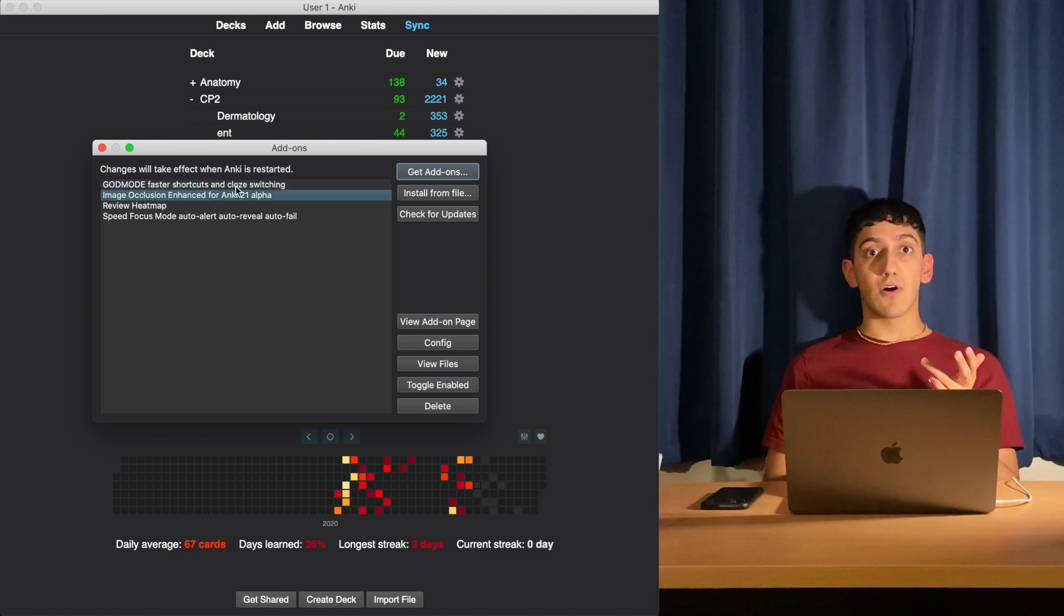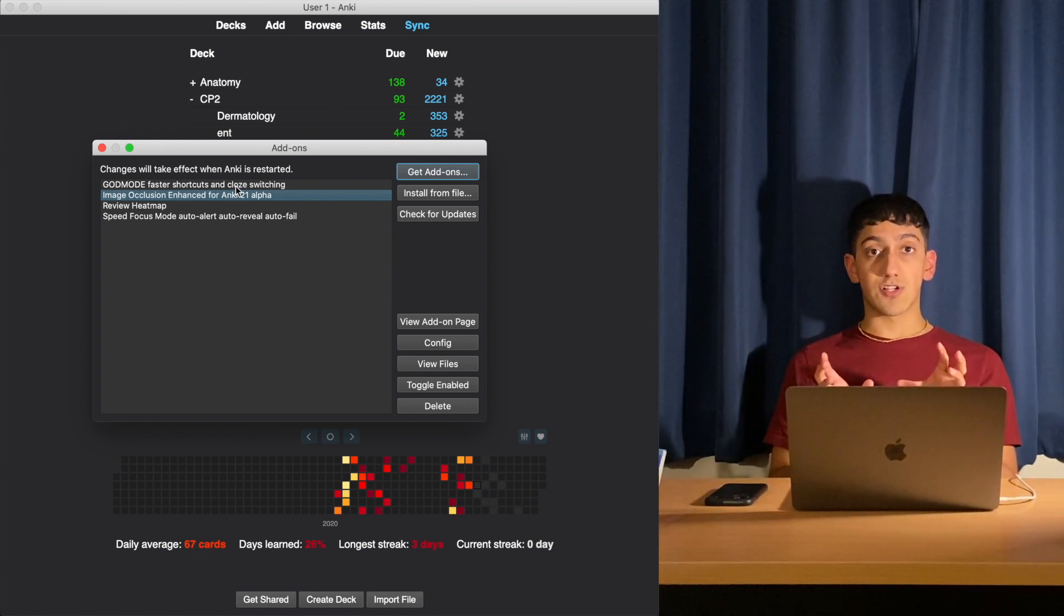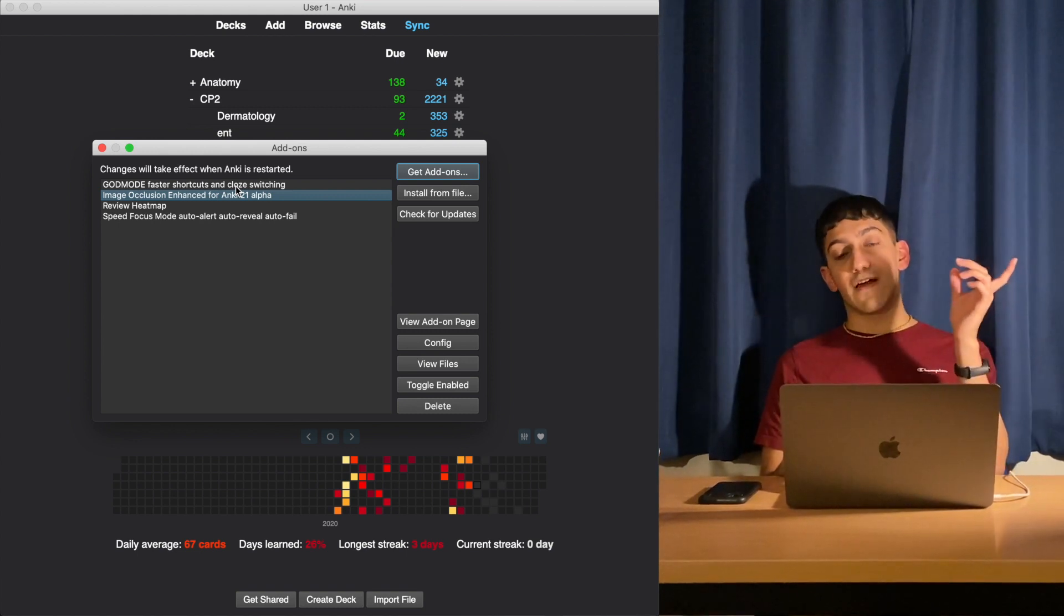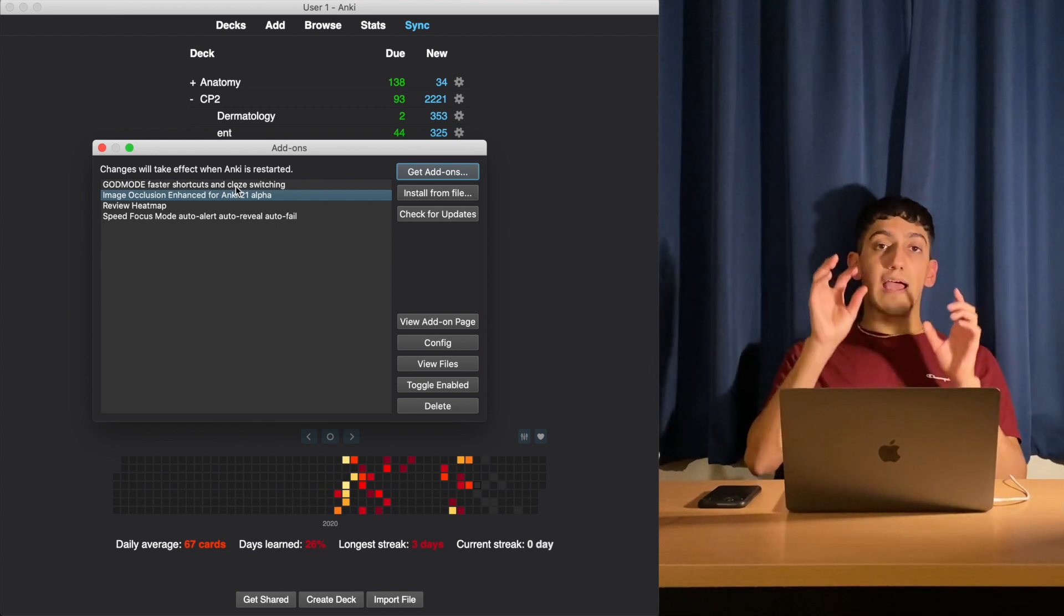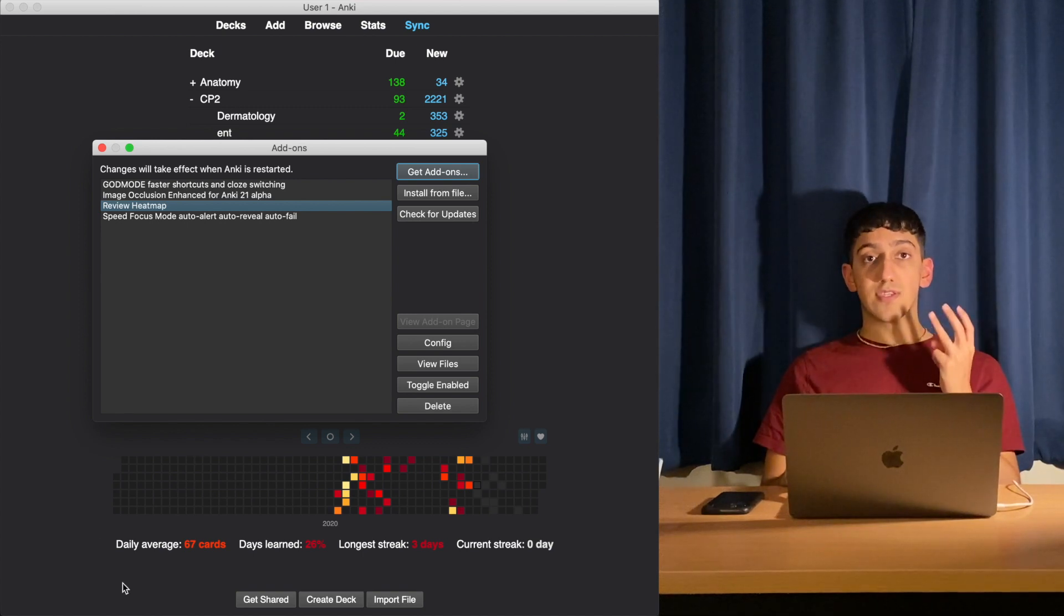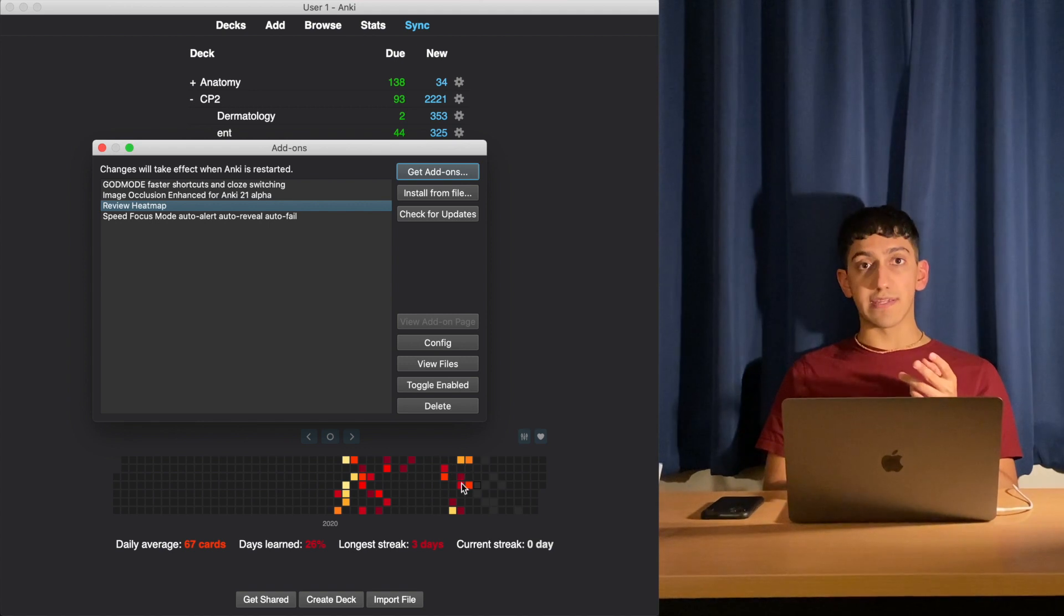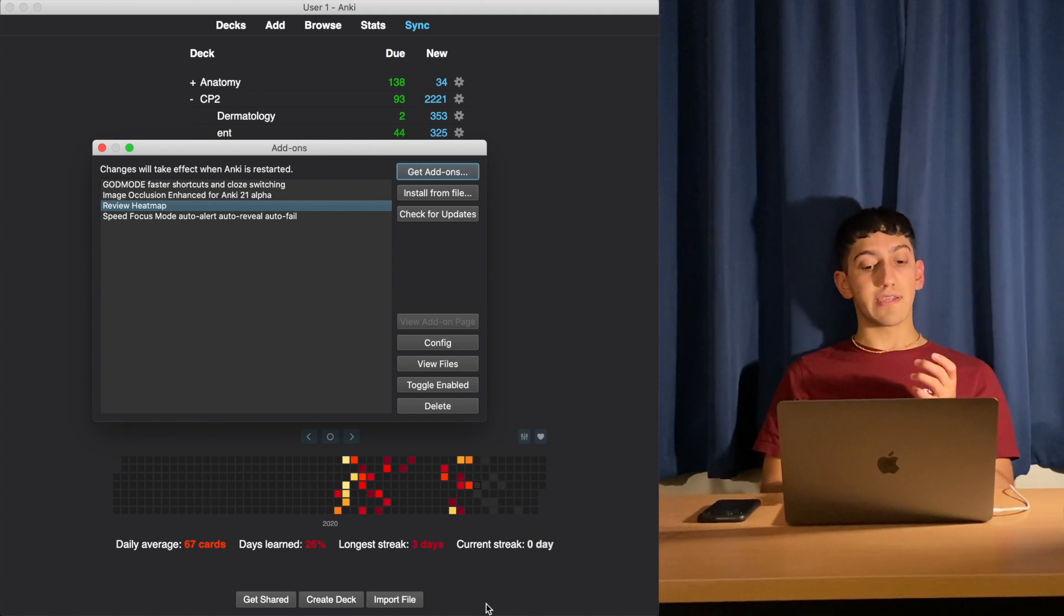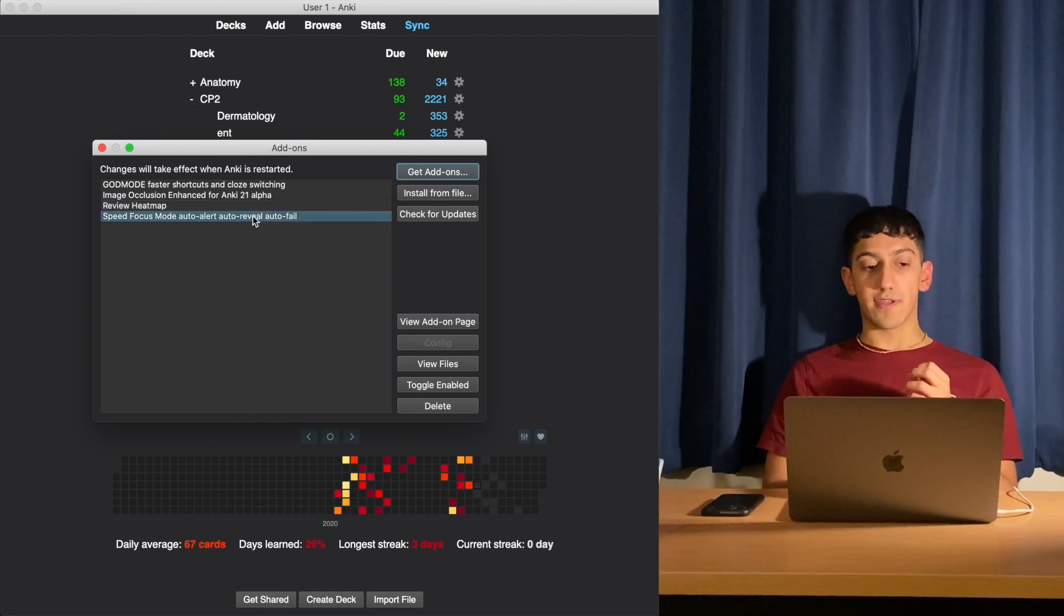The second add-on is called Image Occlusion Enhanced. This add-on lets you create a different type of flashcard which I use for my anatomy and for diagrams. There's a diagram and this add-on lets me blank out certain parts of the diagram. The third add-on is the review heat map, which is this map down below. It shows you when you've been studying Anki and your streak of how many days you've been studying it. Ignore the fact that I've got a zero day streak at the moment, but soon I'll be back on my studying grind.